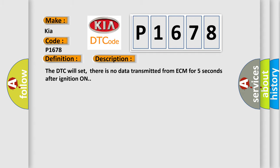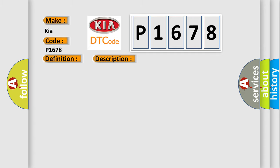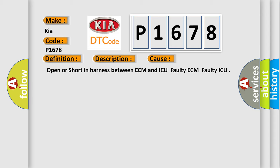This diagnostic error occurs most often in these cases: Open or short in harness between ECM and ICU, Faulty ECM, Faulty ICU.